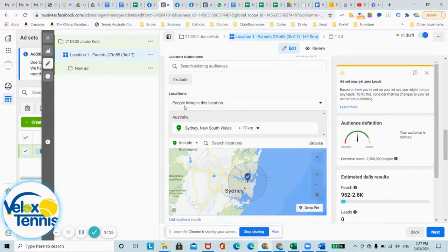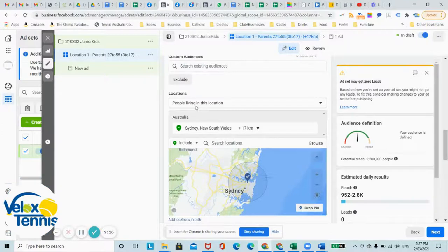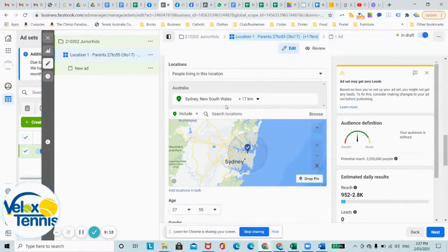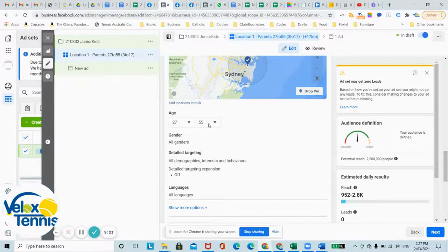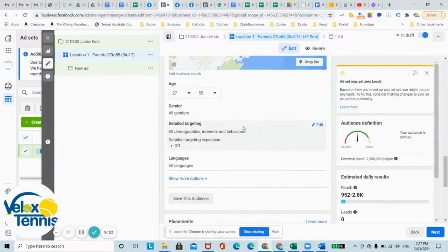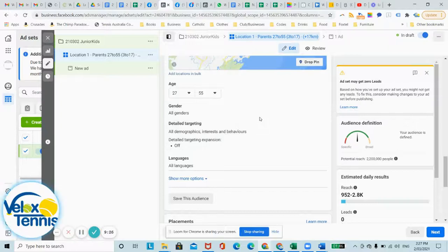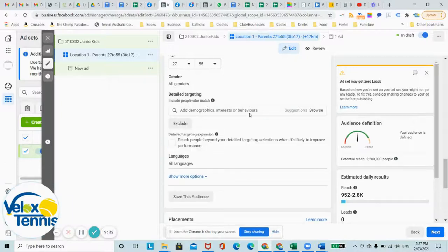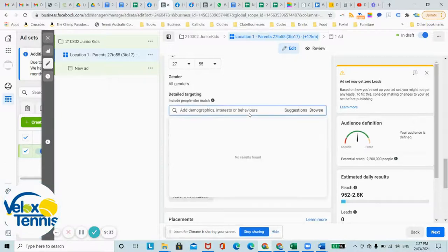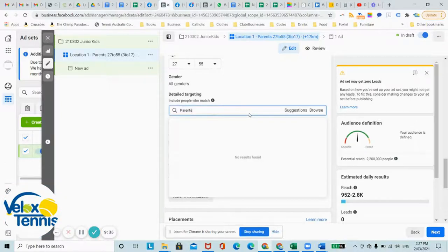Scroll down, check everything's right. People living in this location, Sydney plus 17 kilometers, age 27 to 55, both genders. You can set it out just female if you think that's better. I usually keep it at the same. Detail targeting, just to keep it simple I'm going to show you, just going to type in parents.